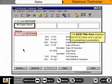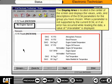The ECM title area displays the ECM name and a group of predefined parameters. The display area is located in the center of the screen and displays the values, units, and descriptions of the ECM parameters for the group you have chosen. When a parameter is not supported by the current ECM, or if an error has occurred while reading the data, a value of Unavailable is displayed.